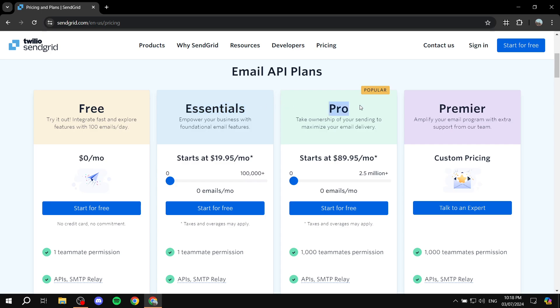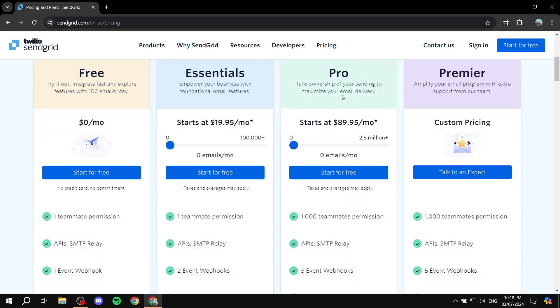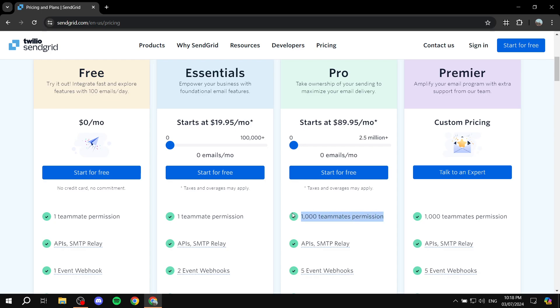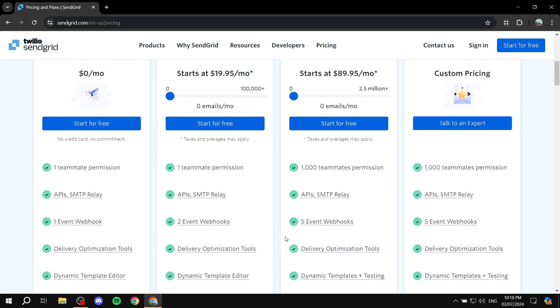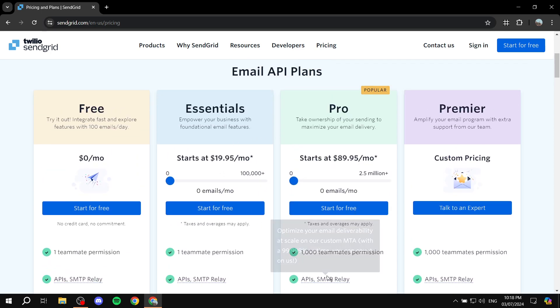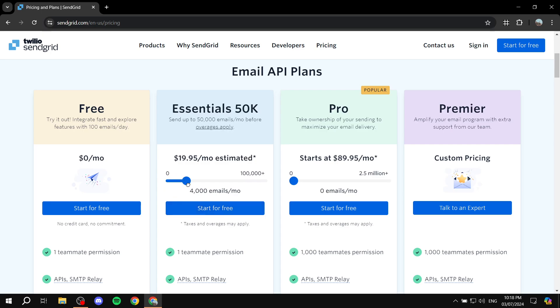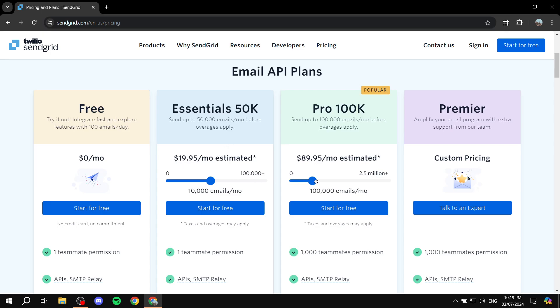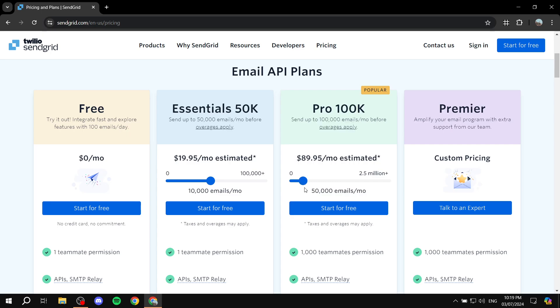And then we have the essentials and pro plans. Those are going to be mainly different with the teammates thing here. The essentials is going to also give you one teammate per mission, but the pro version, you'll be able to get 1,000 teammates per mission and more stuff here as well. The pricing is going to vary depending on the emails per month that you think you'll be sending out. For example, if you're going to be sending around 10,000 emails per month, it's going to be around $20 per month. The least amount for the pro plan is going to be 50,000 emails per month for about $90 a month.